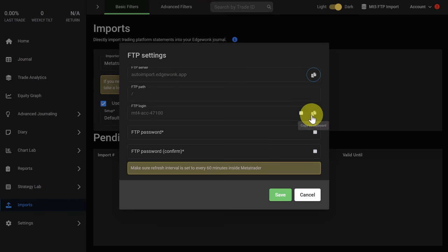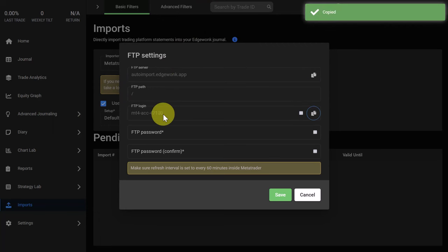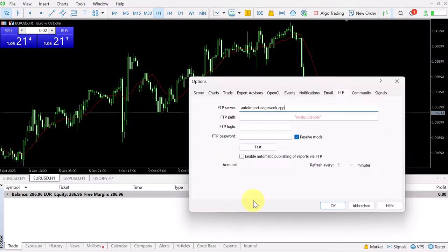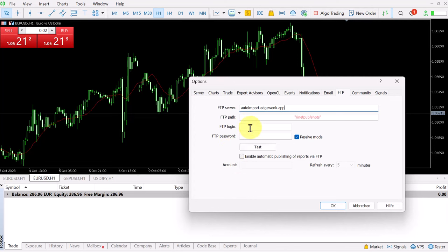Then the login. We copy this here, FTP login. Go back to MT5, paste it here.